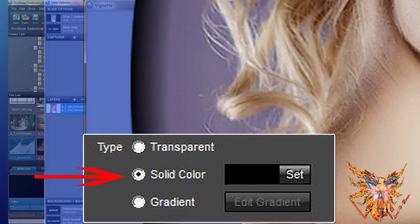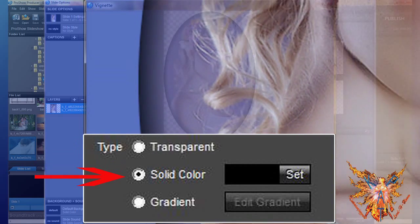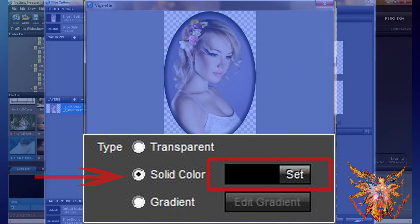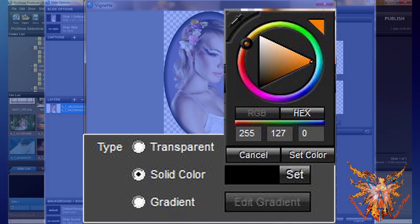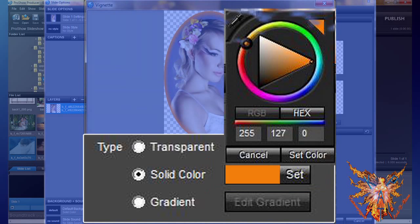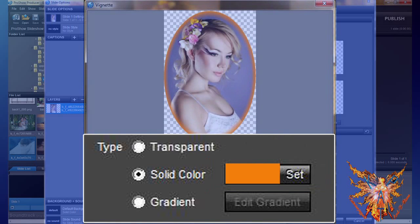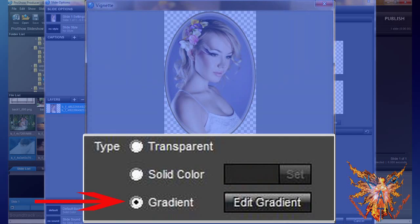The second type, solid color, creates by default a colored border starting from the color of the inner edge to the color set for the outer edge. The original predefined color is black, but like all color definitions, this command is followed by a preview window and a Set button to open the color editor. Click it, then set the color of your choice using the editor and apply it to your edge. Here we chose an orange color, and you can see the effect obtained in the preview window.